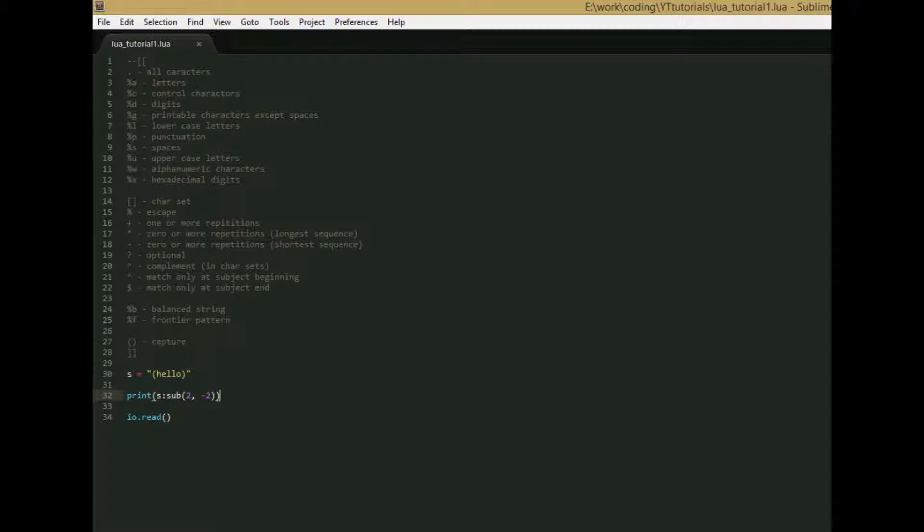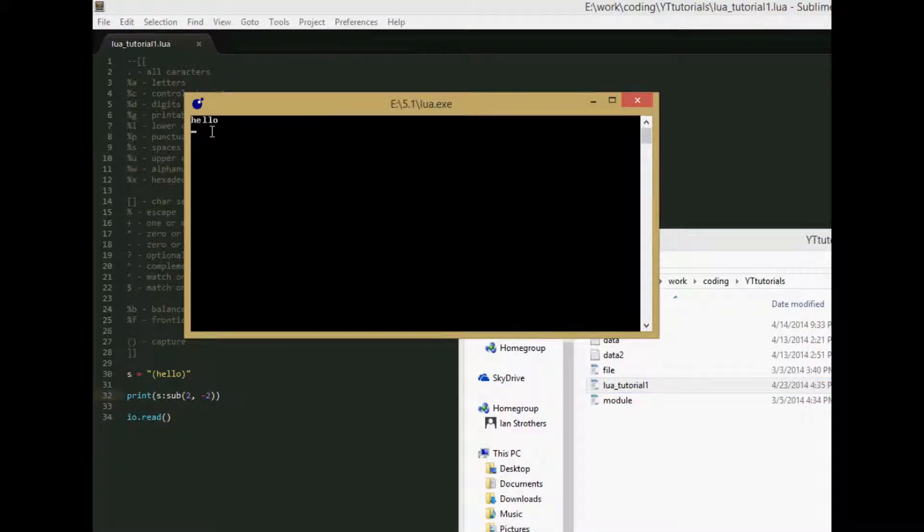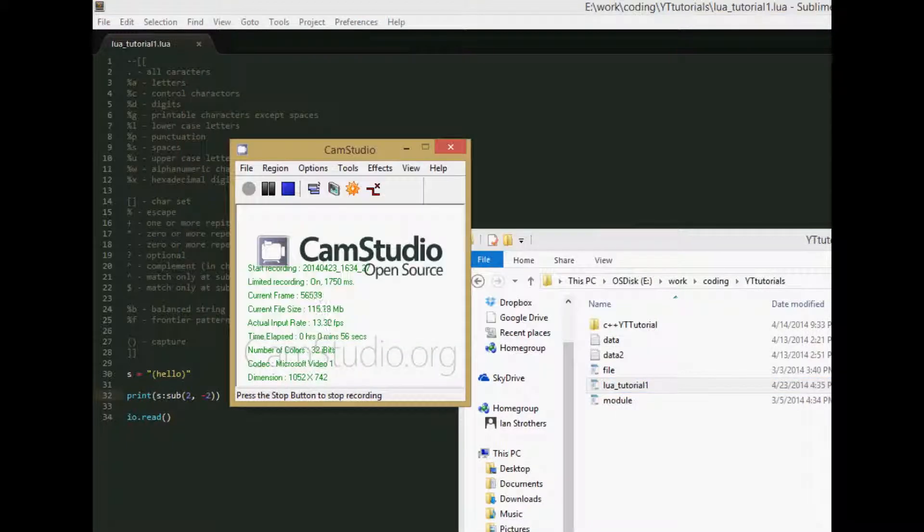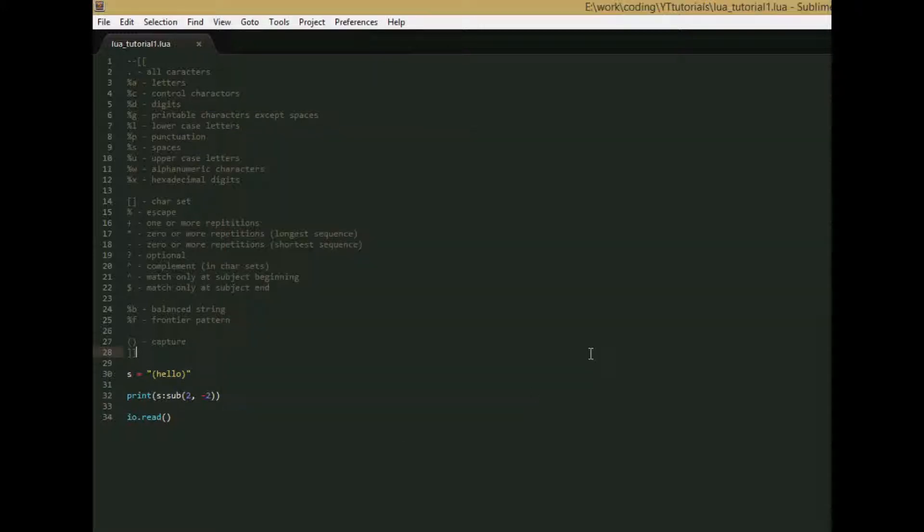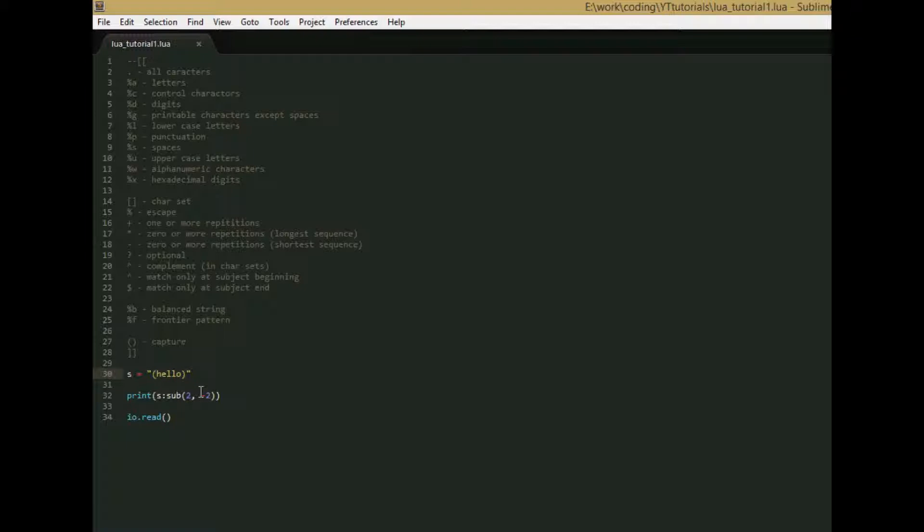So save and run, and we get hello without the parentheses. So what string.sub does is it takes these two indices in the string, and it only returns the string from this index to this index. And it's inclusive, so you see we start at one, then we go to two, so we have h, and then negative two means we start at the end, so negative one, and then negative two. So we go from h to o, so it makes hello.